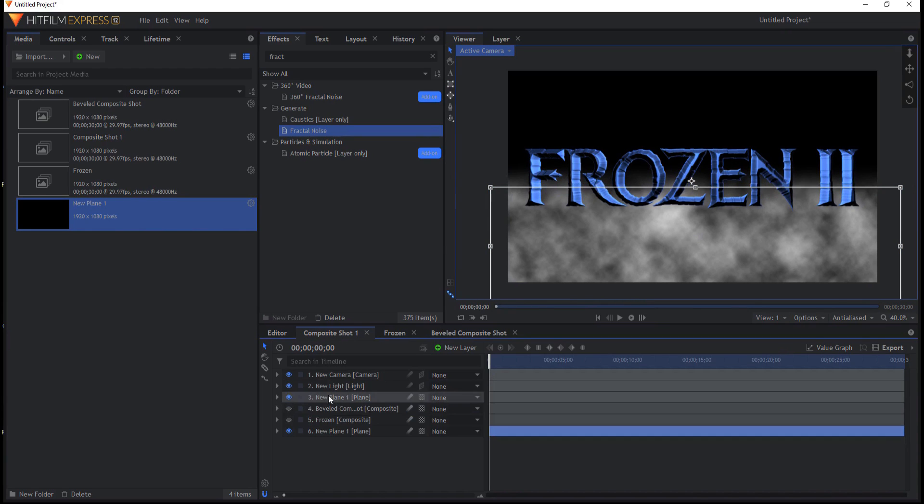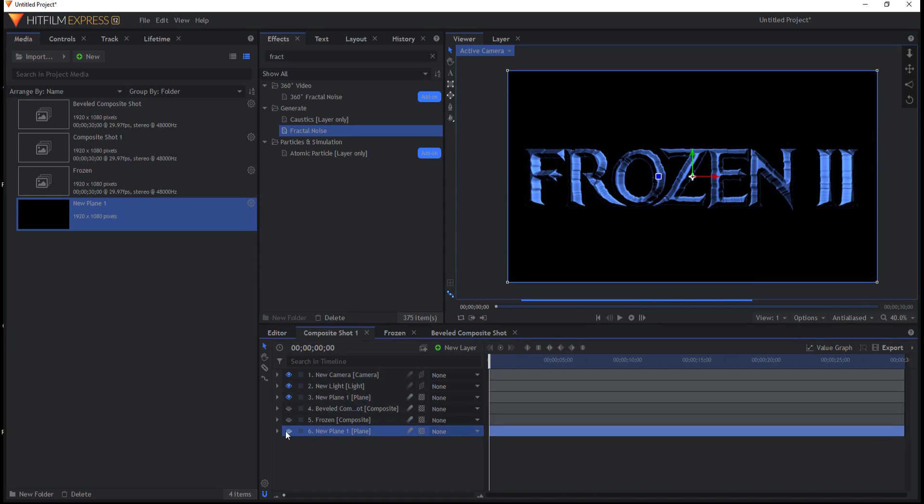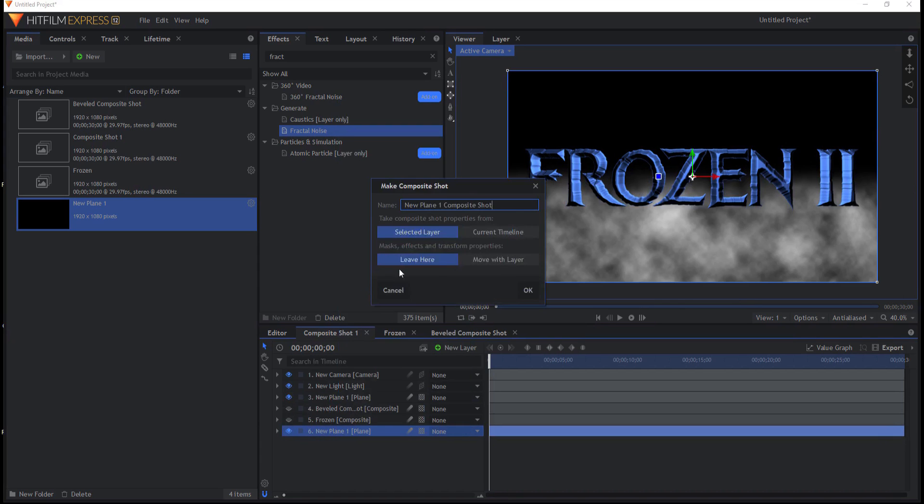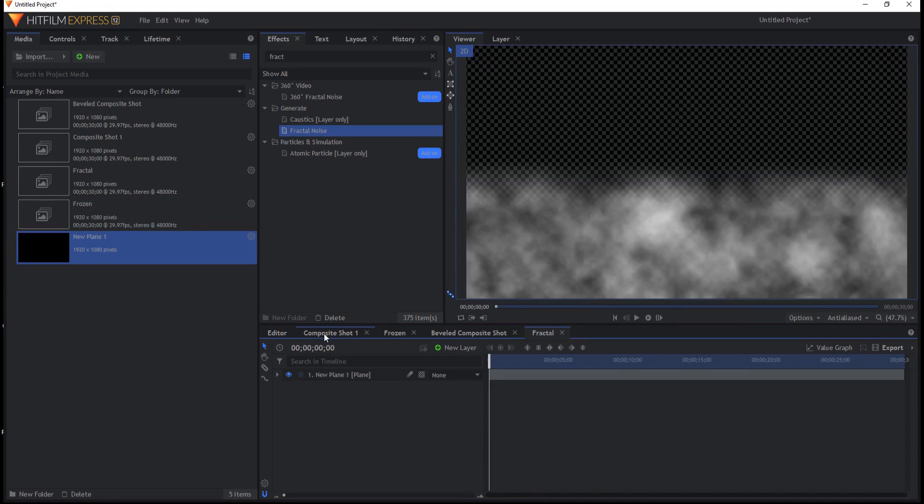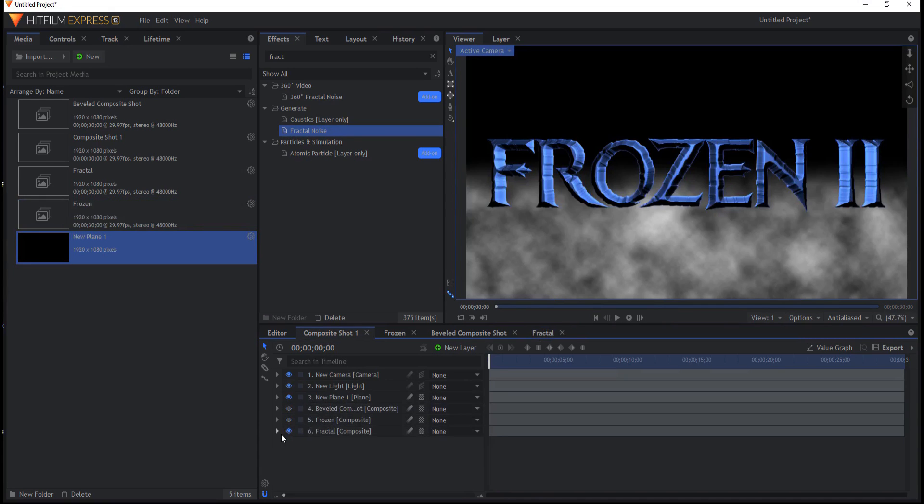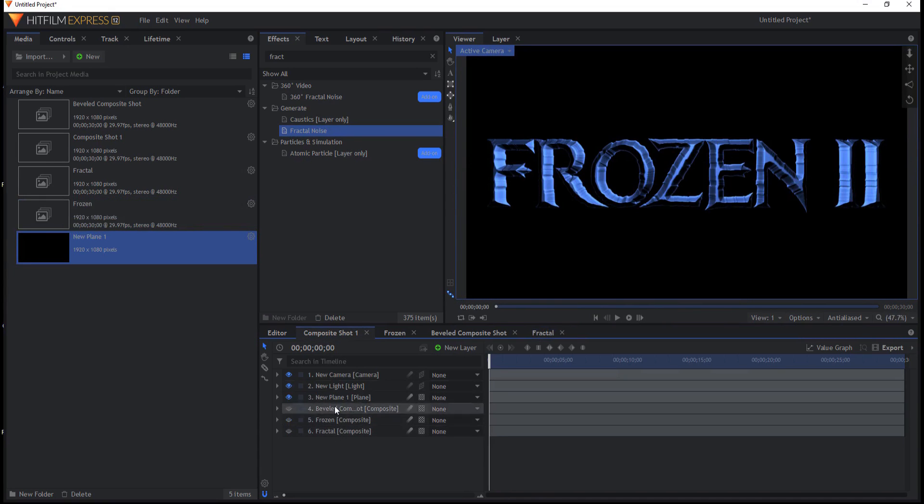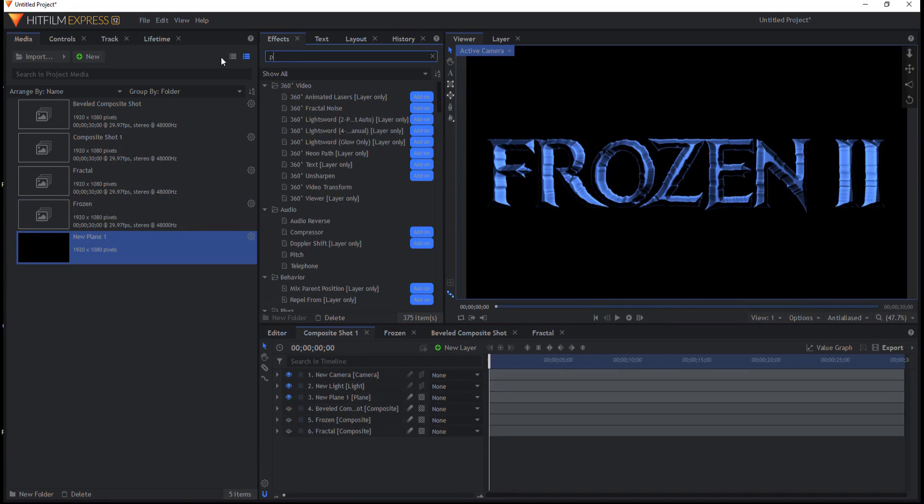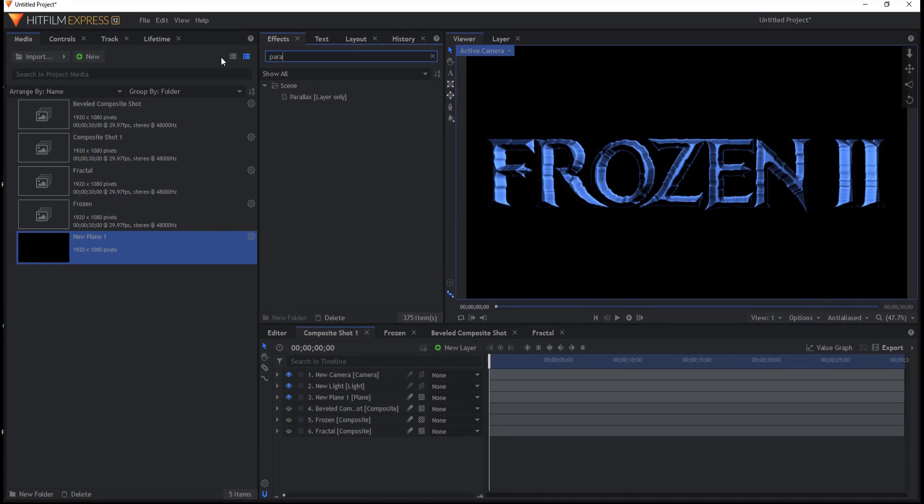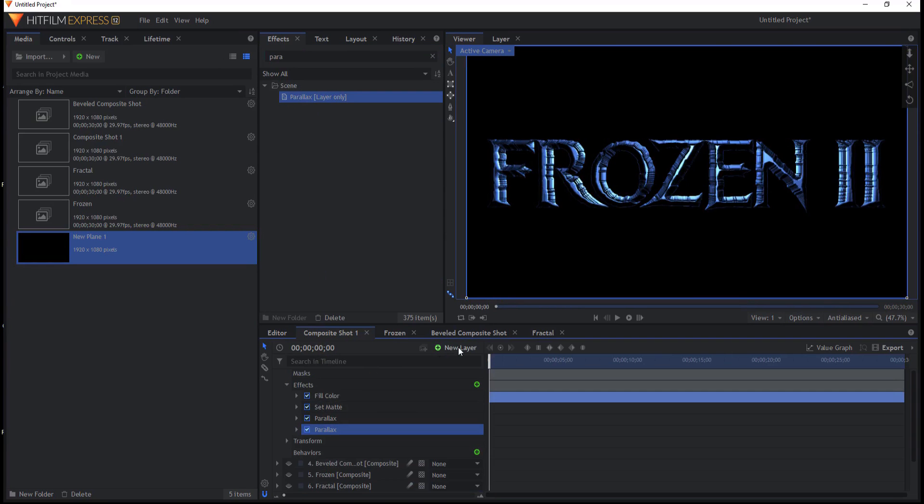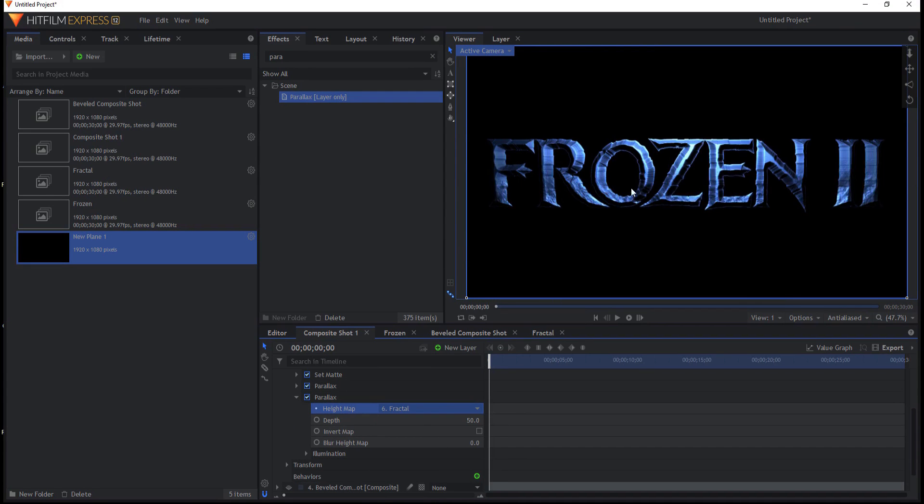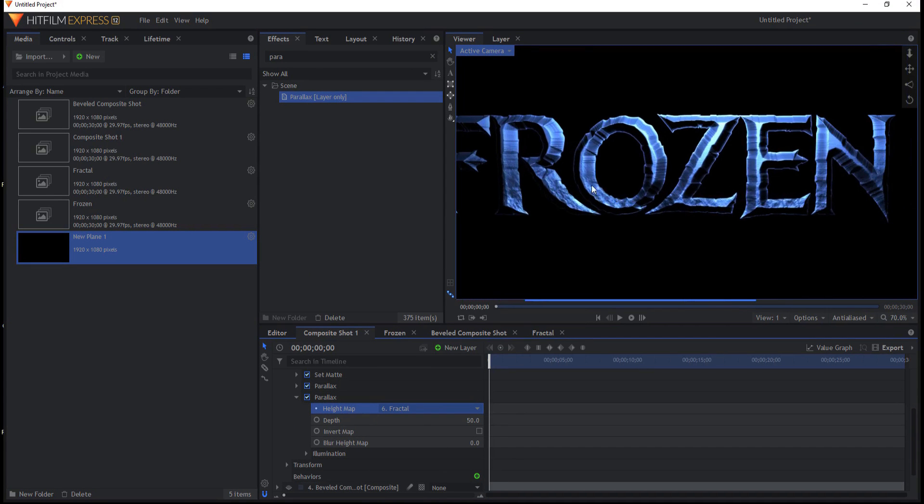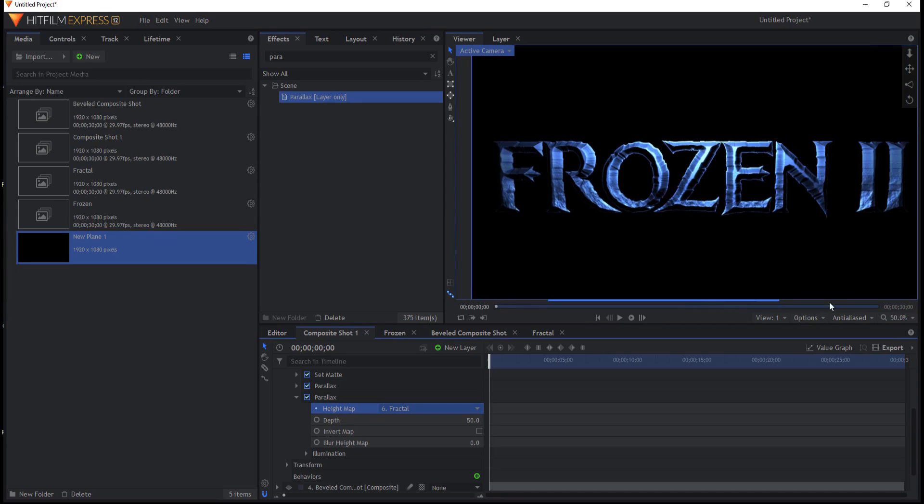OK. Now that I think I have that, I'm just going to make that into its own composite shot. I'm going to call it Fractal. And I'm going to move everything with it again and click OK. This is important that I pre-compose it into its own composite shot. Now I can go ahead and turn it off. And I will use yet another parallax effect and drag that into the frozen lettering here. And this time I will source the fractal. And you'll see that sort of creates that rough edged bottom that sort of tapers out into the higher edge there.